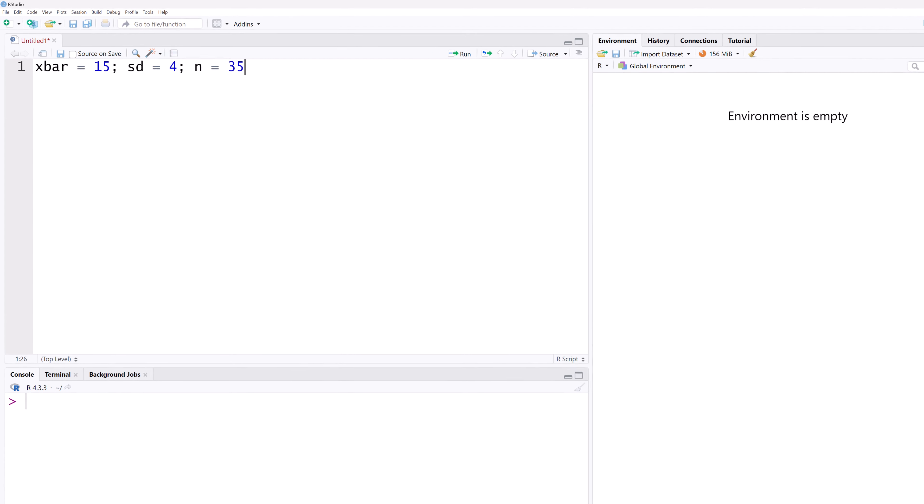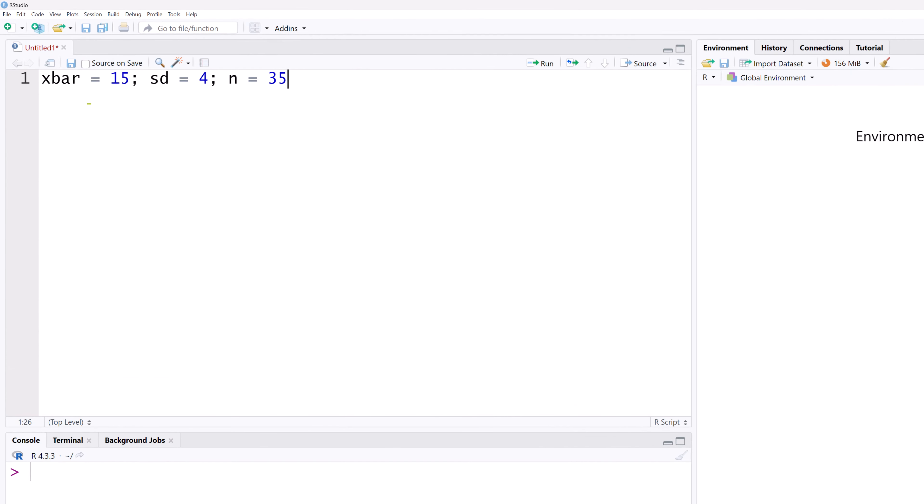Suppose we have a sample mean xbar of 15, a standard deviation of 4, and a sample size of 35. Note that I separated the statements using semicolons here. This will make R execute each assignment as if they are on different lines.